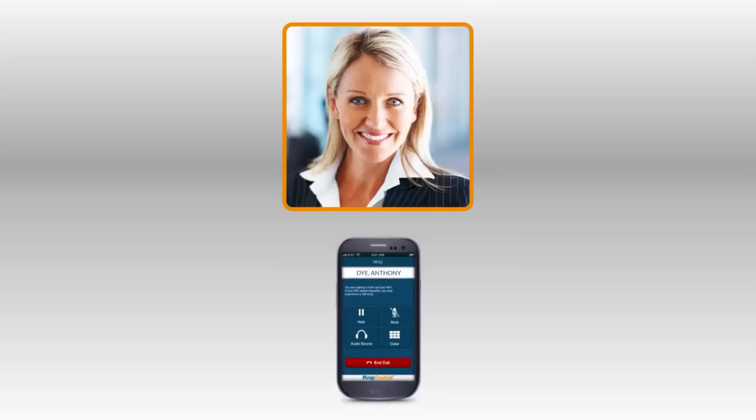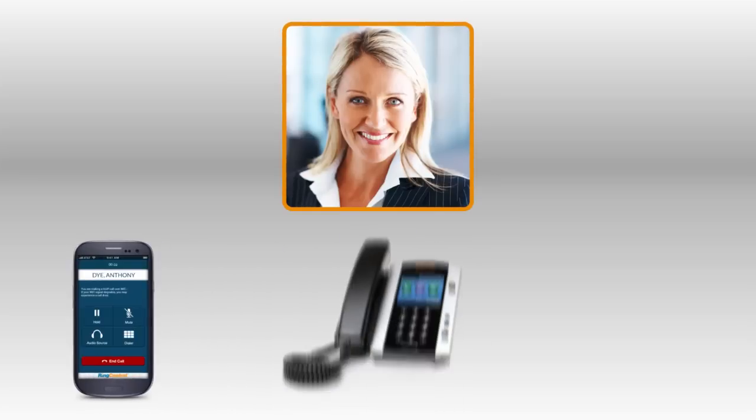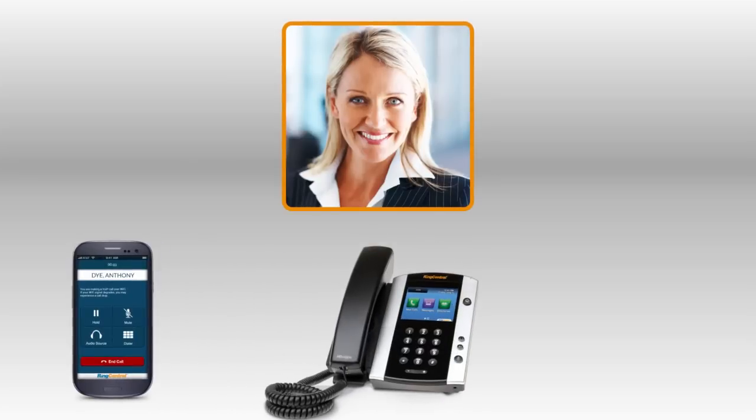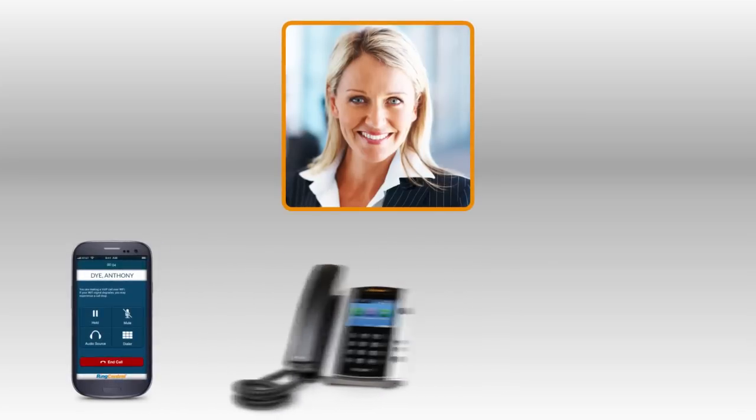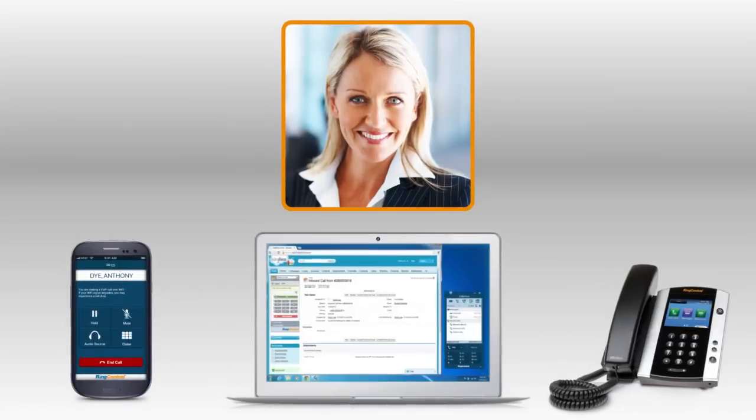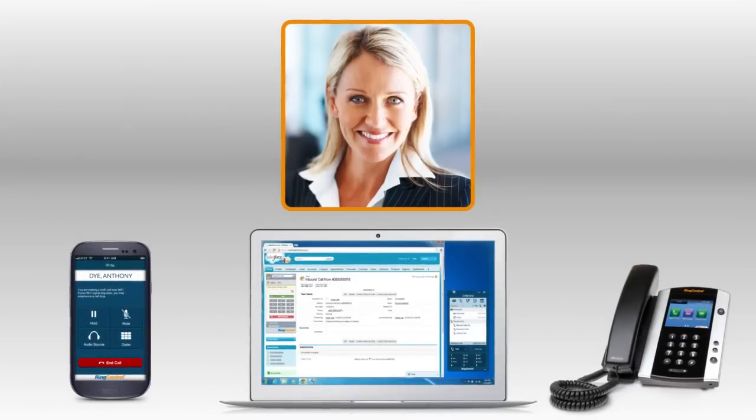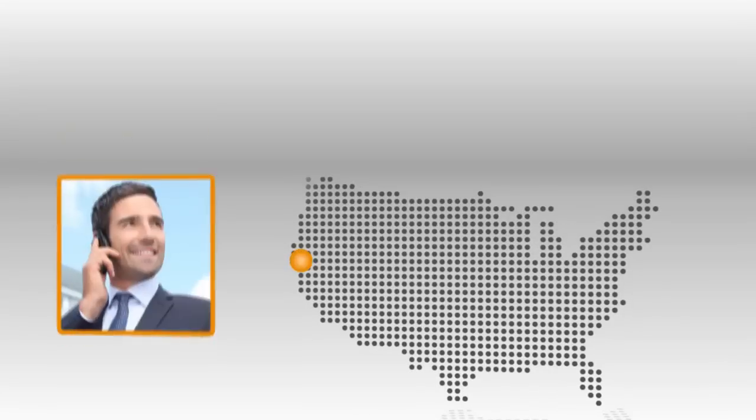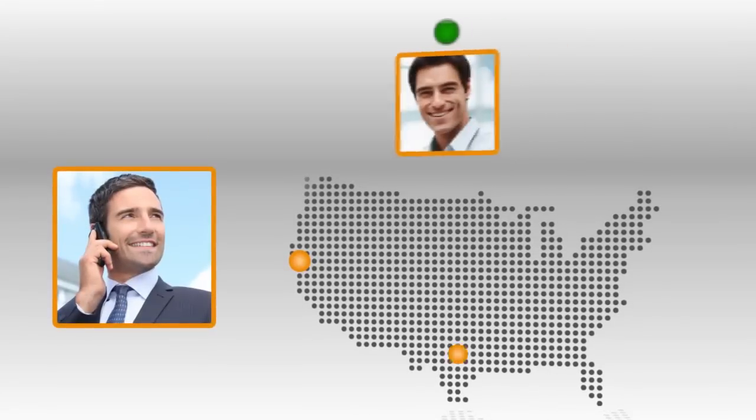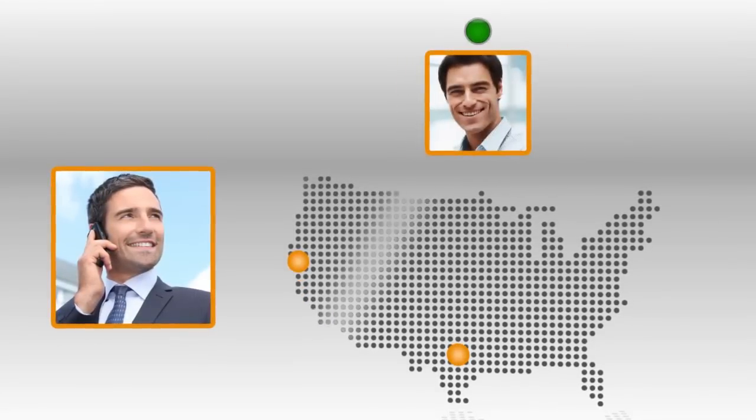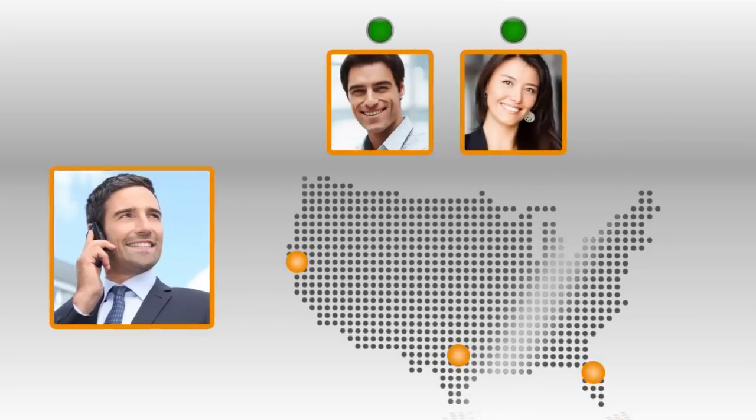Presence monitoring across devices is a RingCentral exclusive feature and gives you an edge in reducing hold times and hang-ups. Transfer calls with speed and certainty to your office team and remote workers.